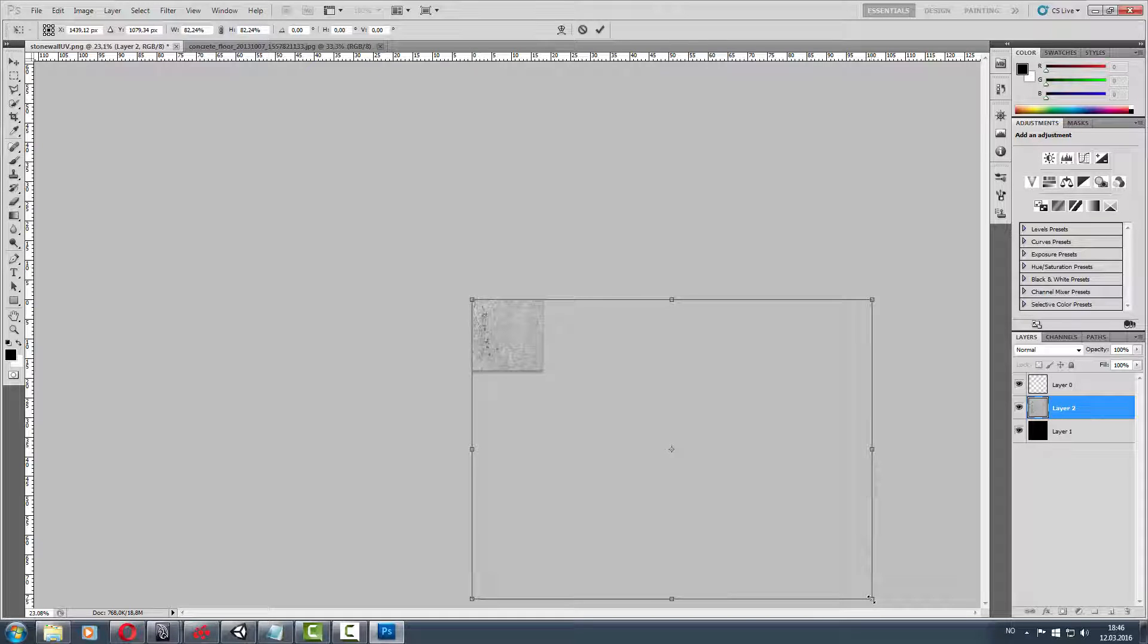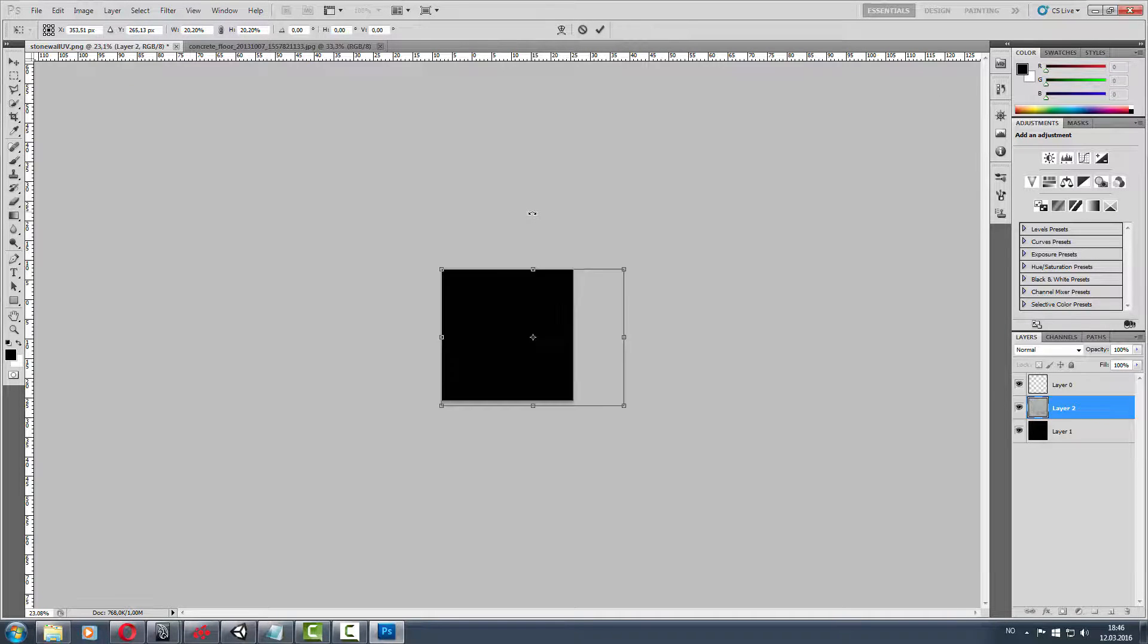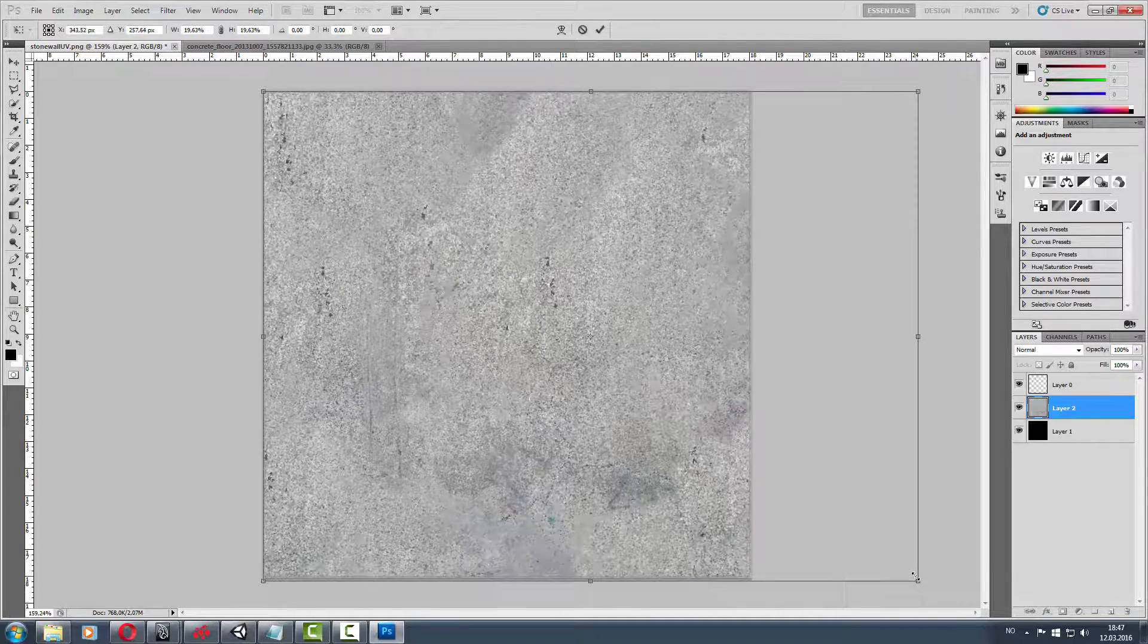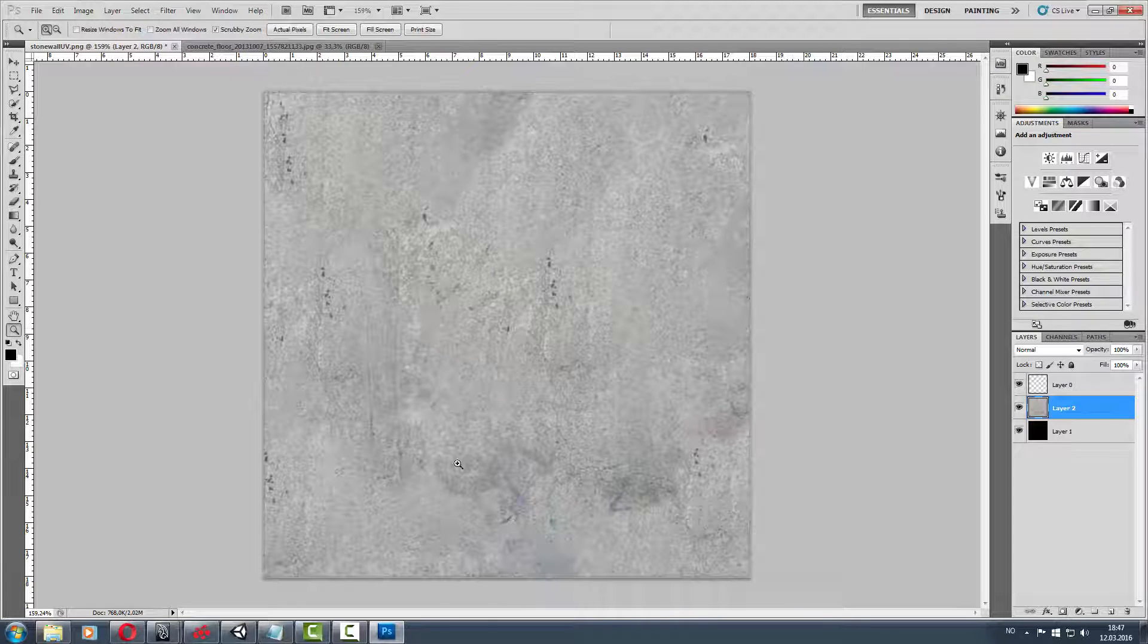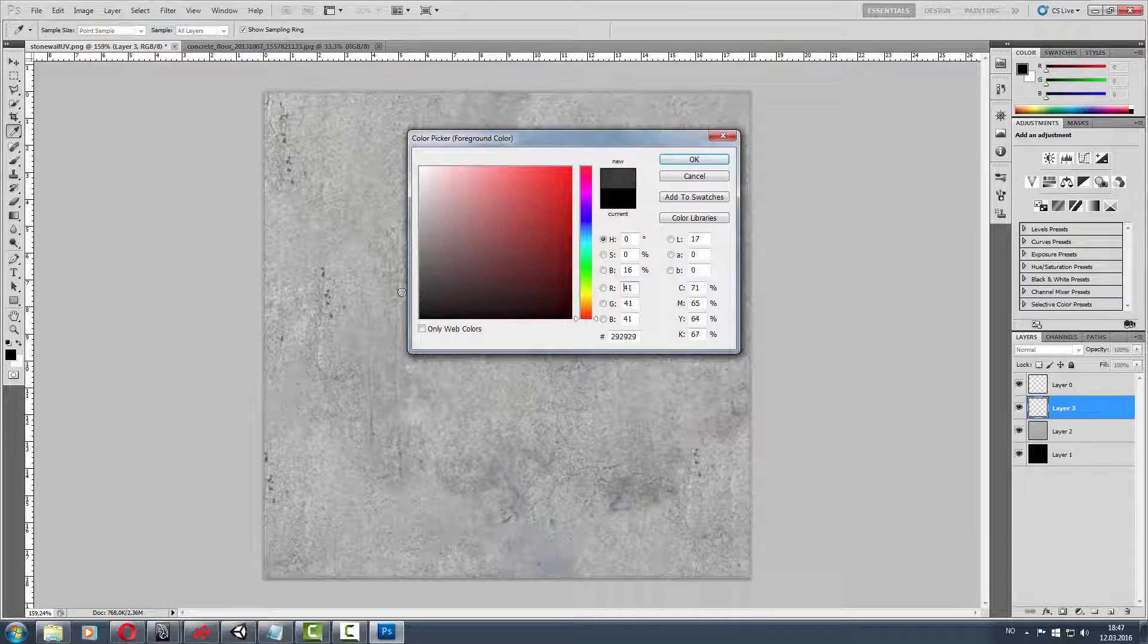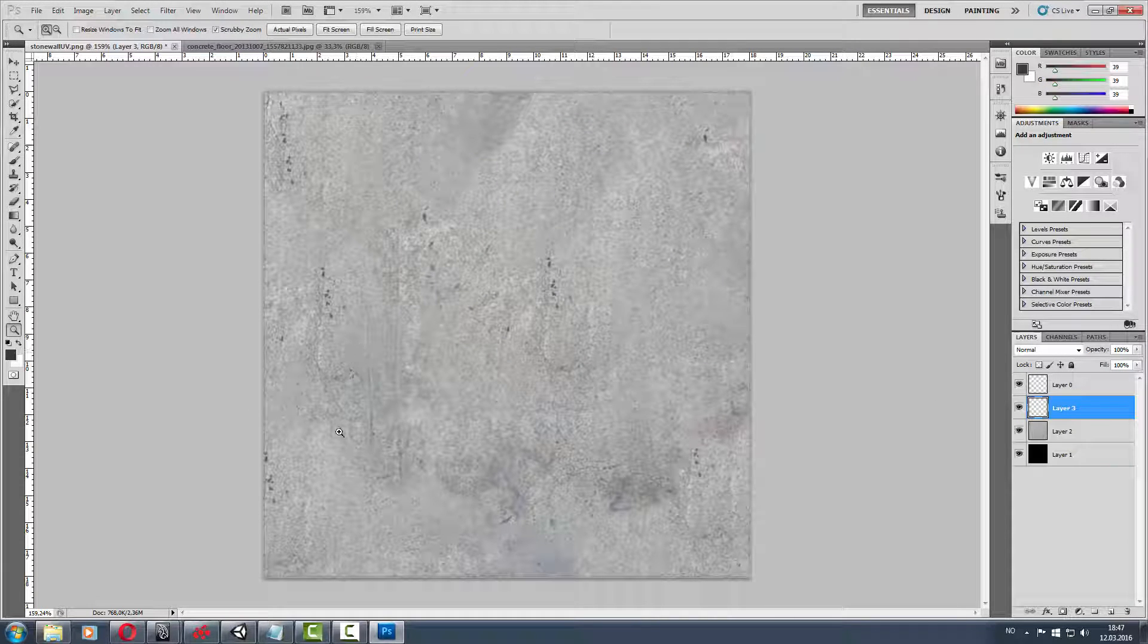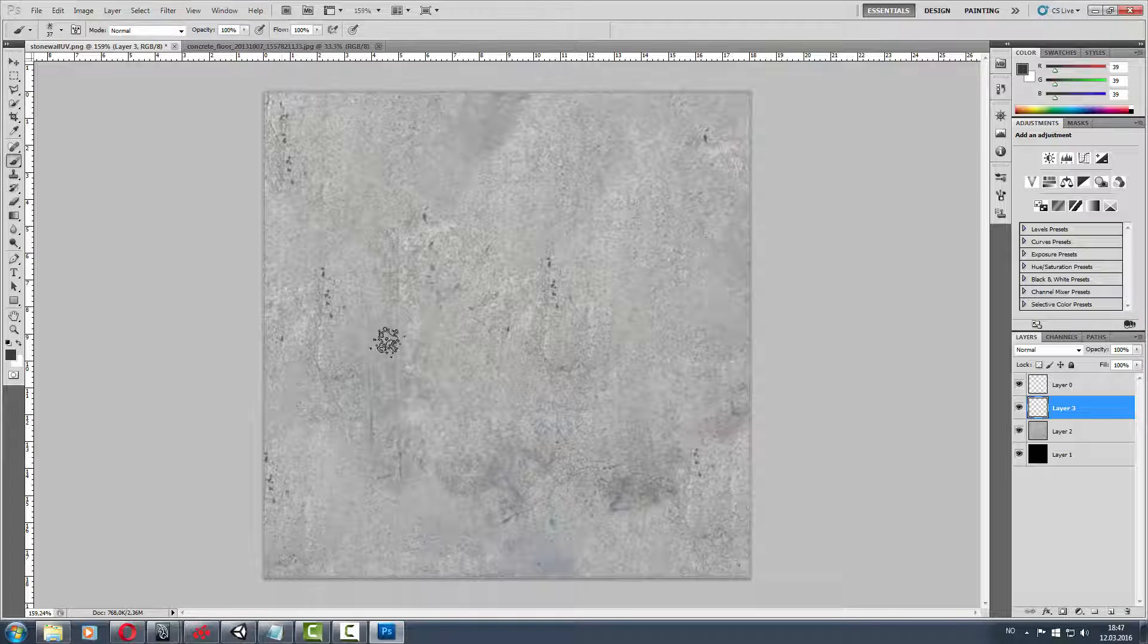This is not a beginner tutorial - you need to know Photoshop and also about Maya. Then we got it in there. Then we gonna make a little dirt so it looks like it belongs in this game.